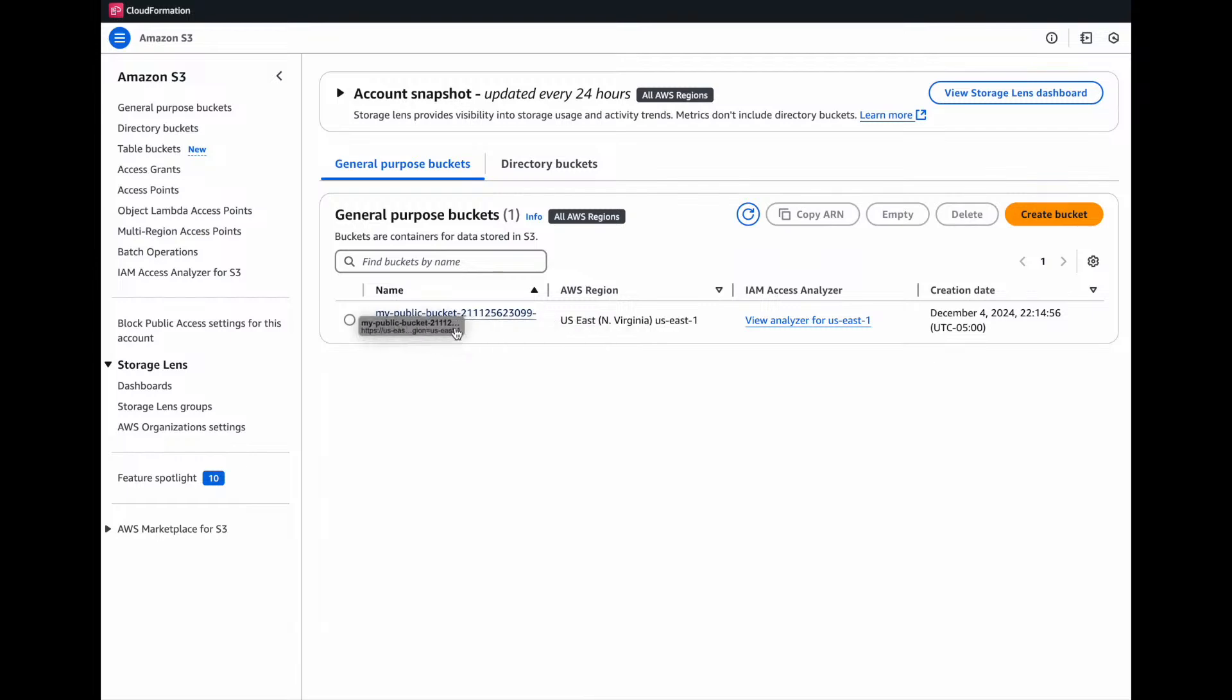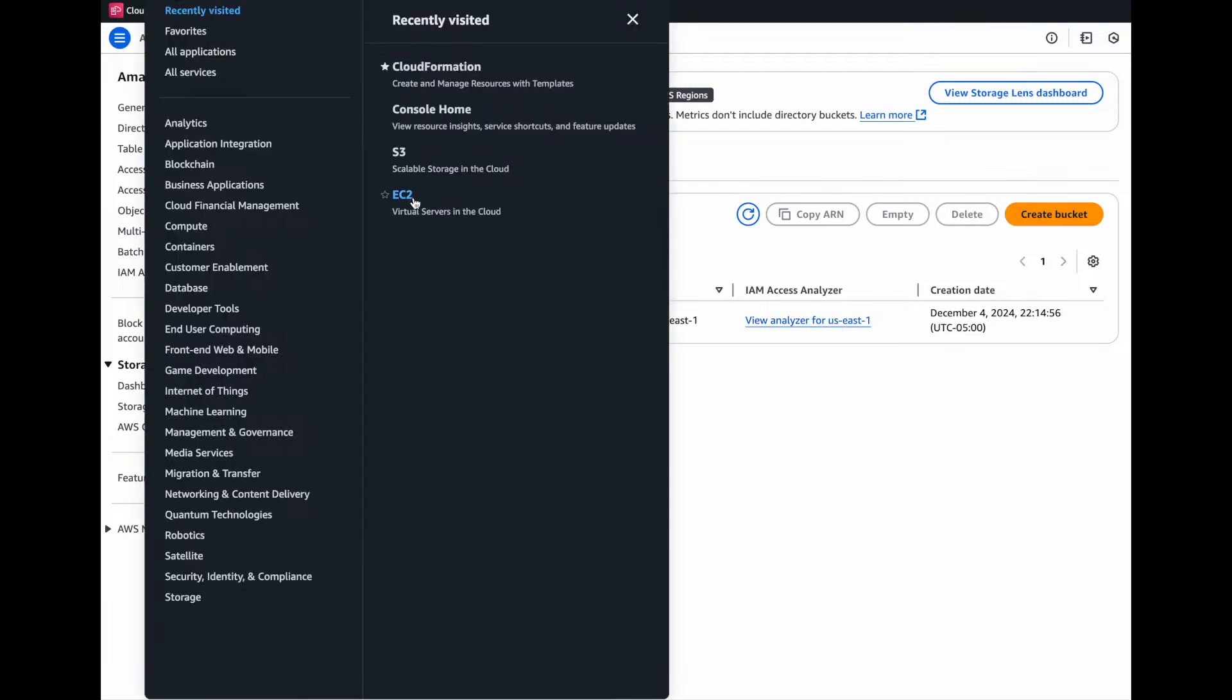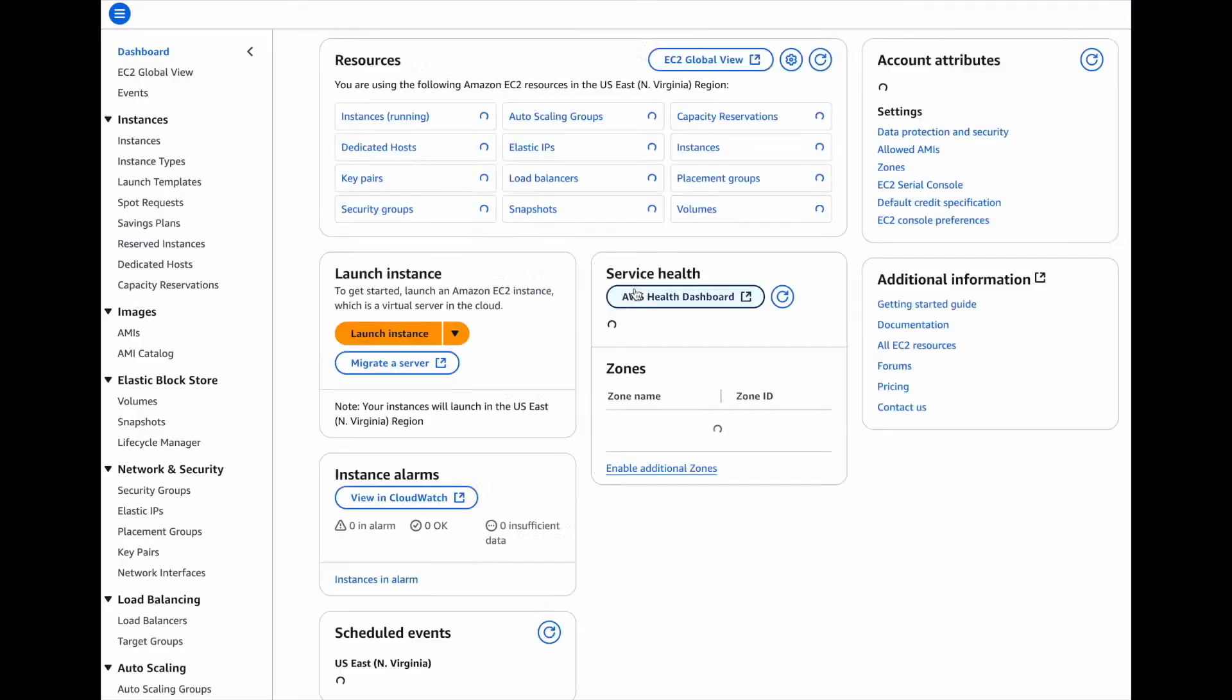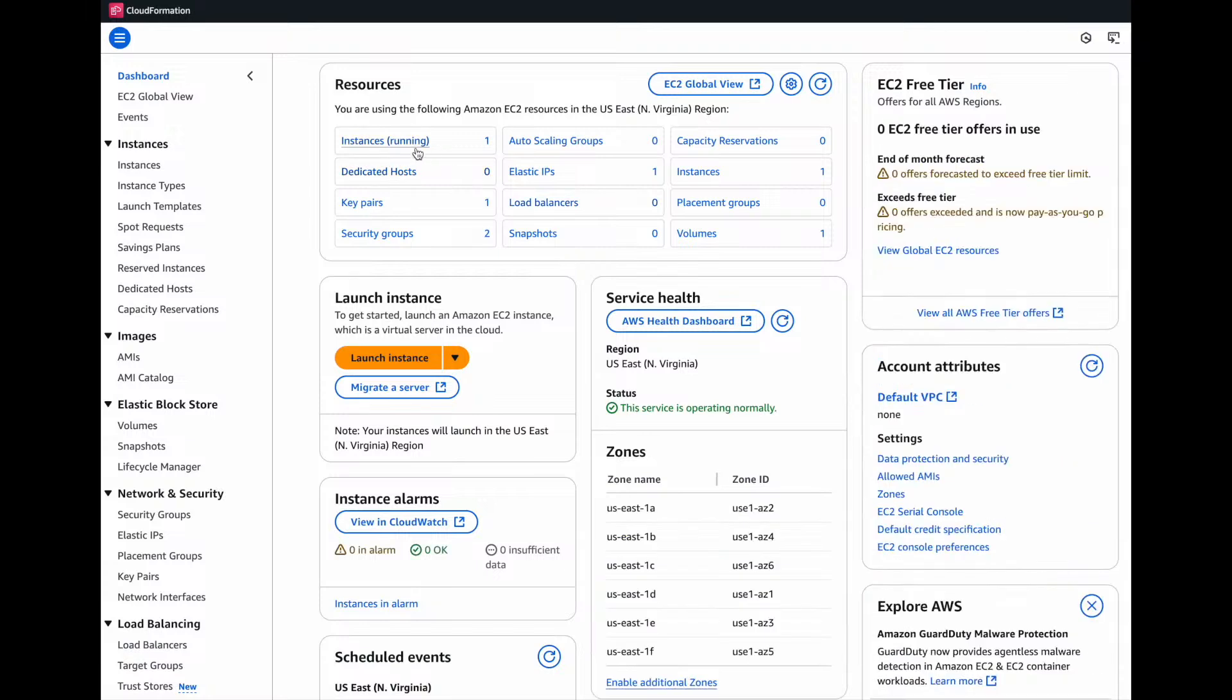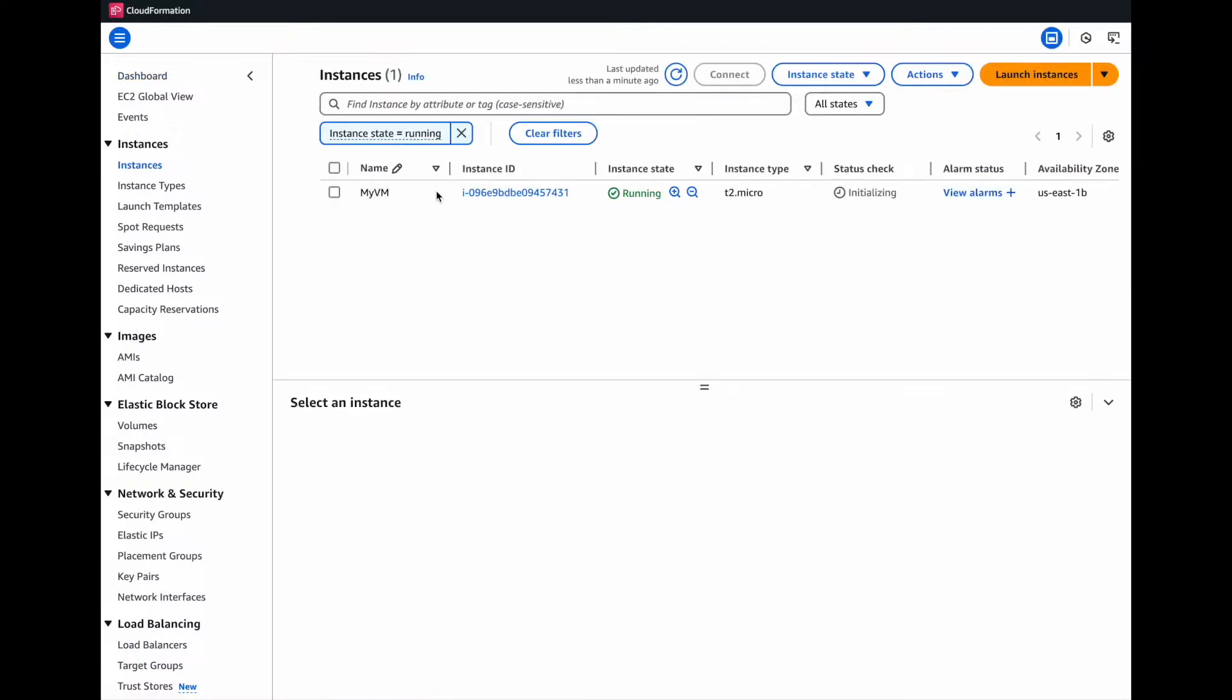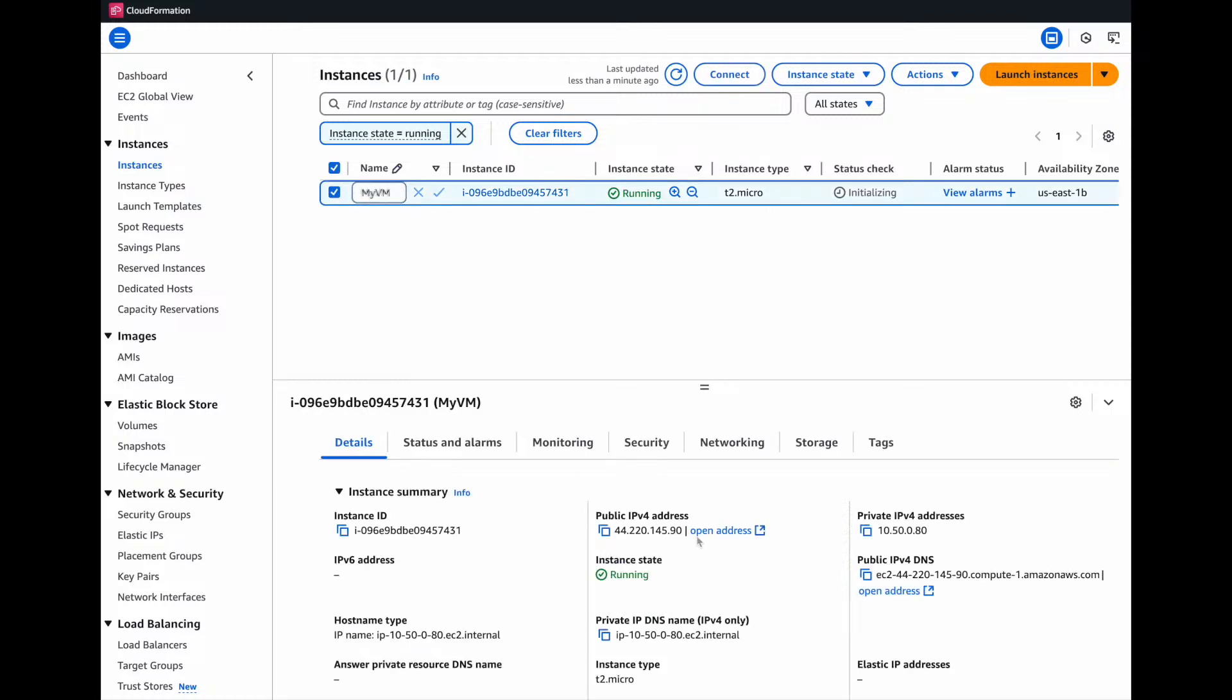All right. So there we go. We got a public S3 bucket was created. We can click on EC2 instance and we can see our EC2 instance is running. It's still initializing. So as this is building...